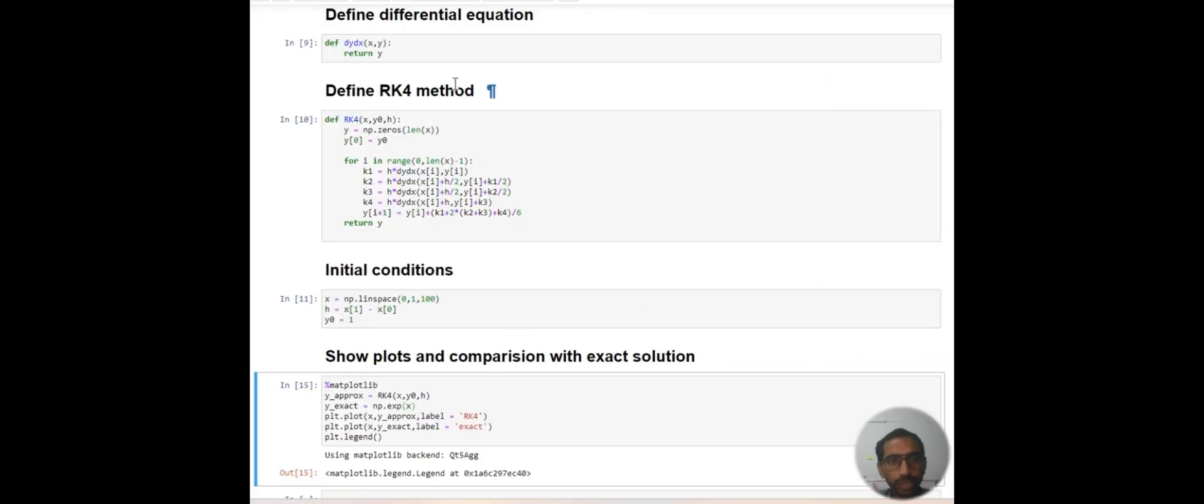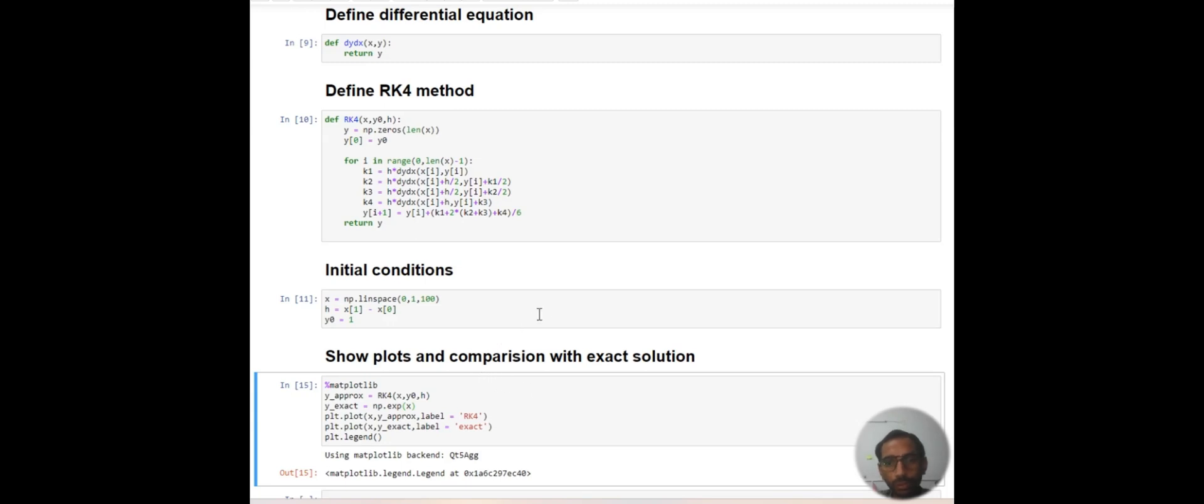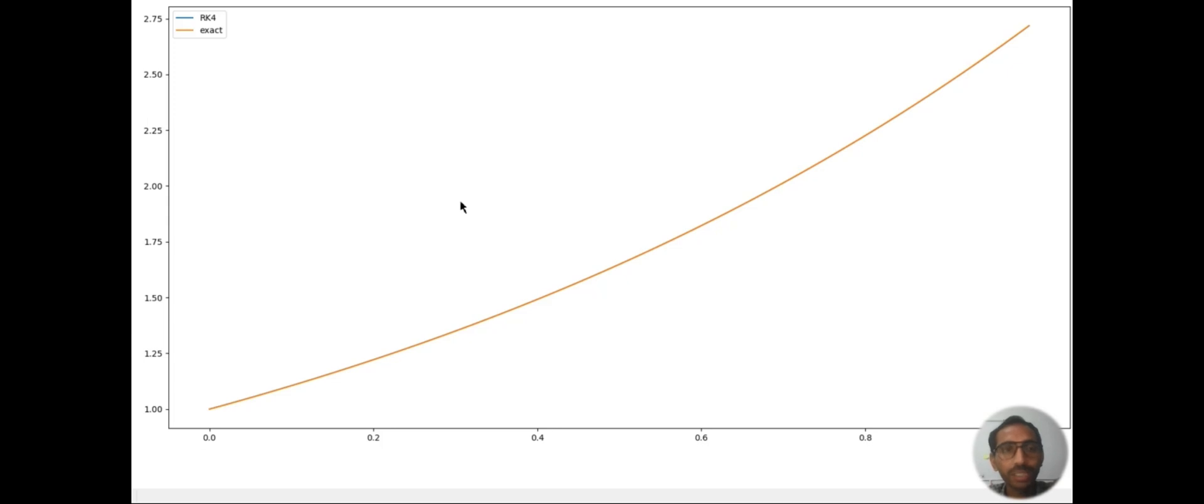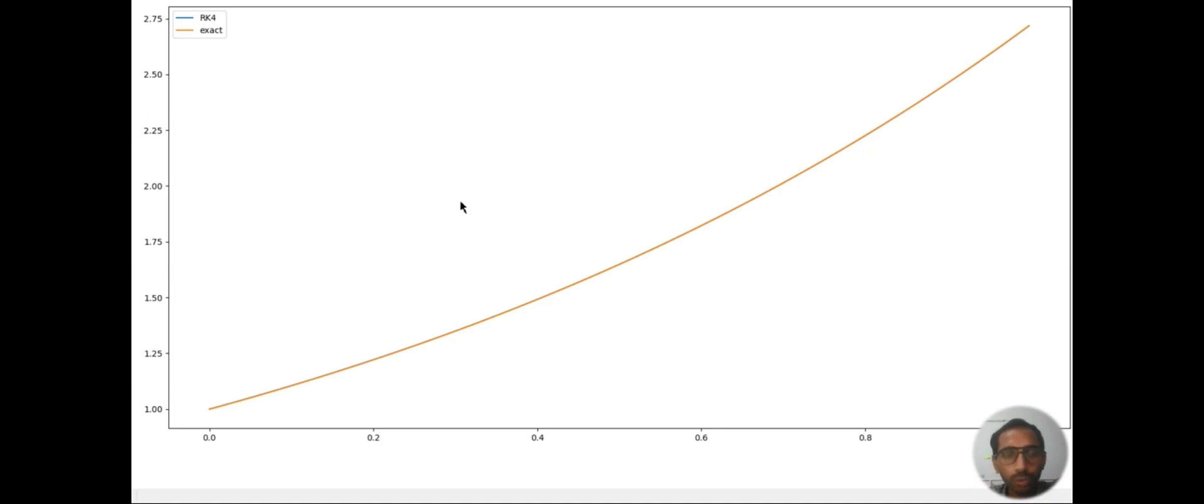We have written the differential equation and RK4 method and initial conditions. Then we have seen the plots with the exact solution. You can see that RK4 method is very efficient and a very good approximation to solve differential equations because here we are taking the average of four slopes.